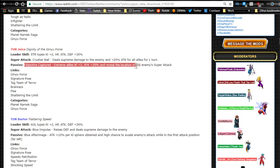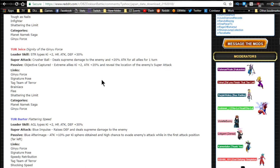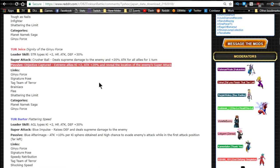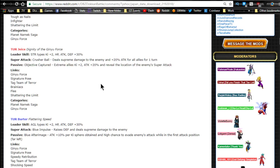Passive skill Objective Captured: extreme allies Ki plus two, attack plus 20%, and reveal the location of the enemy's super attack. So that's actually, that's a really awesome mechanic. I kind of like it. It's probably because, you know, they all have the scouters. It's really interesting that not all of them have it. I feel like all of them should have it since all of them have the scouters, but whatever.